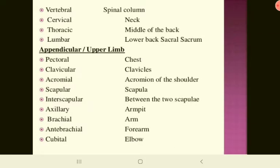The vertebral regions include: vertebral meaning spinal column, cervical refers to the neck, thoracic is the middle of the back, lumbar is the lower back, and sacral refers to the sacrum. The lumbar vertebral column is the lower back, and the sacral column is the sacrum.